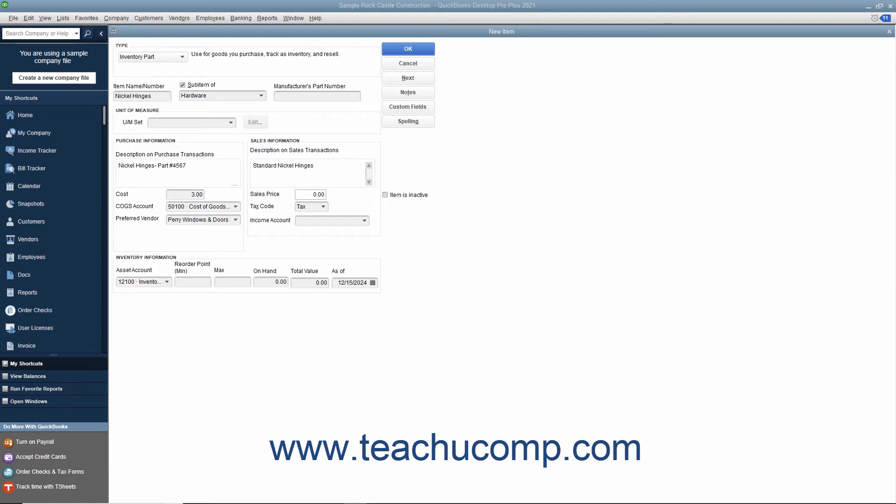You can enter the default sales price into the sales price field. This amount, if entered, will be the default amount displayed within your sales forms when this item is selected. You can always change it at that time if needed.